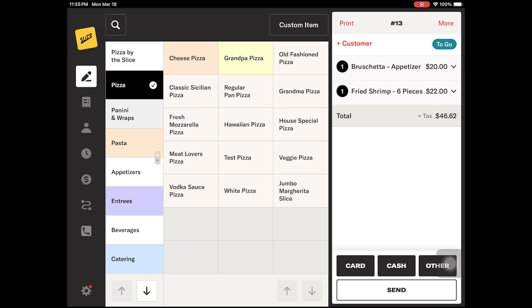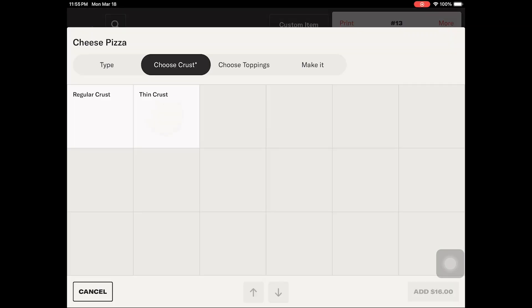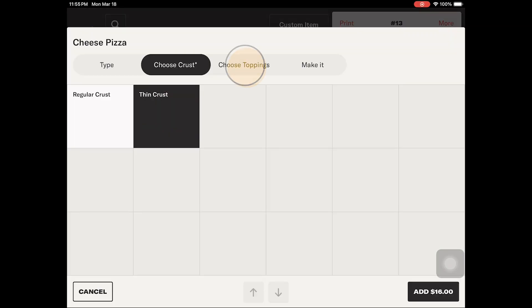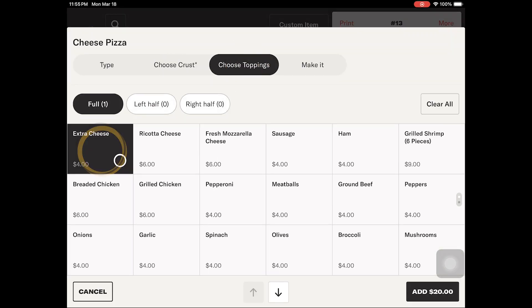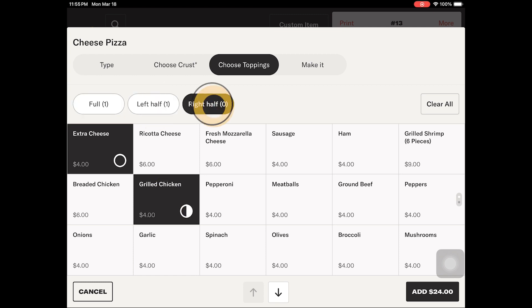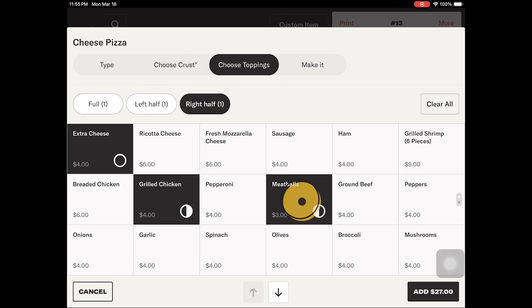For any of your menu items, if any choices are mandatory, such as the type of sauce for a pasta dish or the type of crust for a pizza, the modifier model will pop up to allow you to make those choices. Required selections are denoted by an asterisk. You will not be able to continue the order process until all required selections have been made.